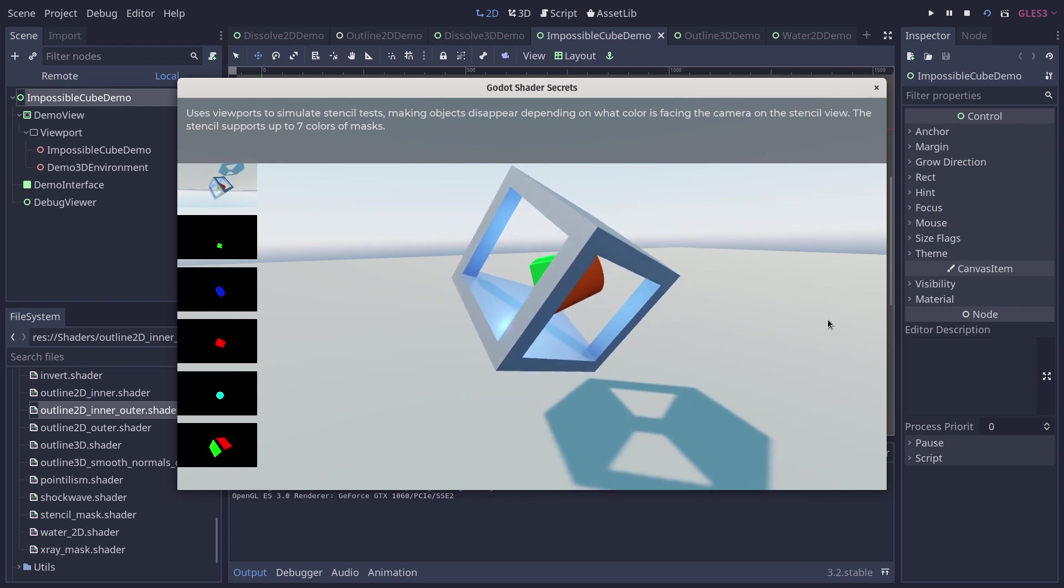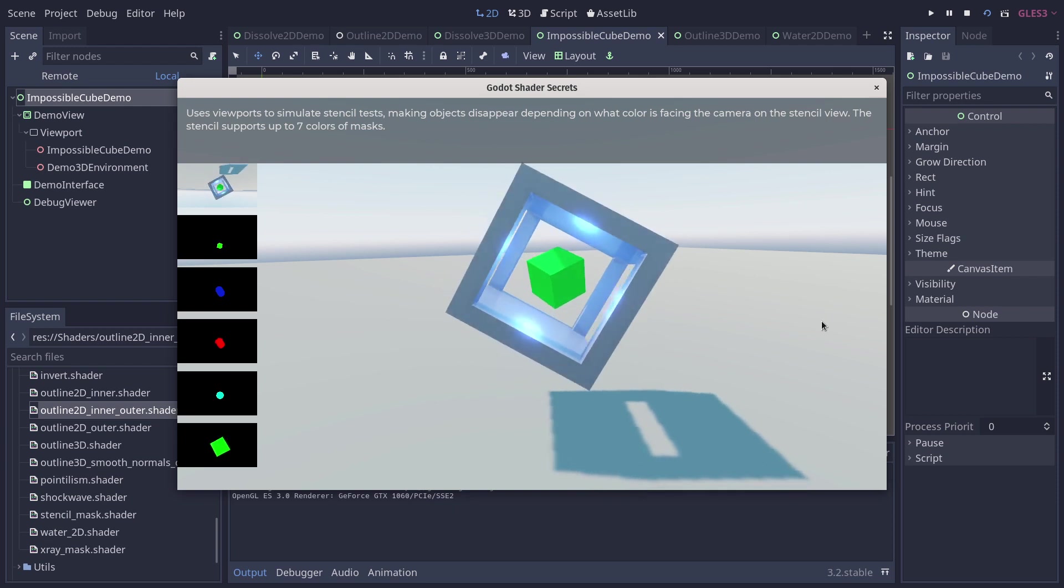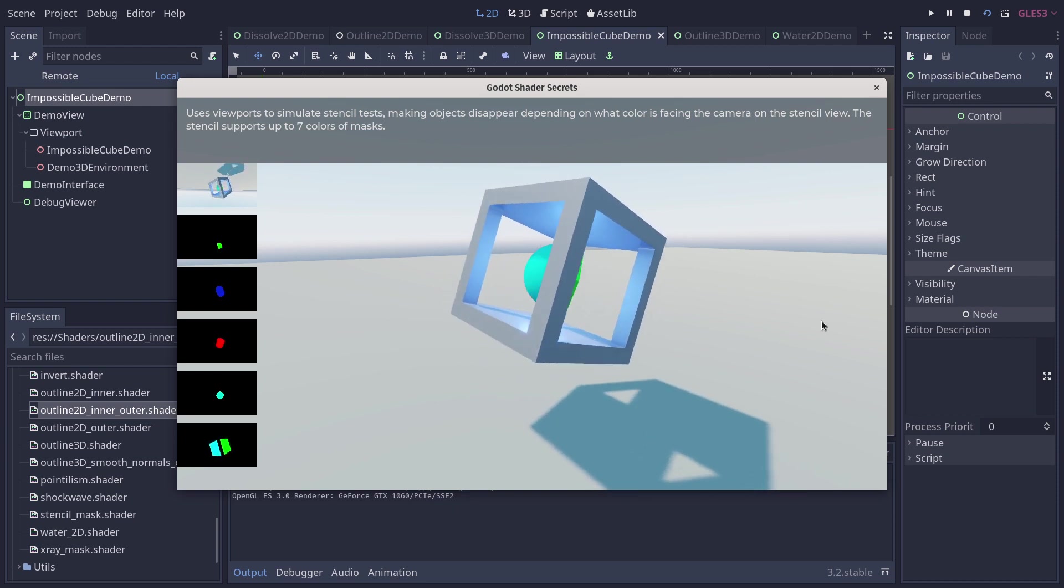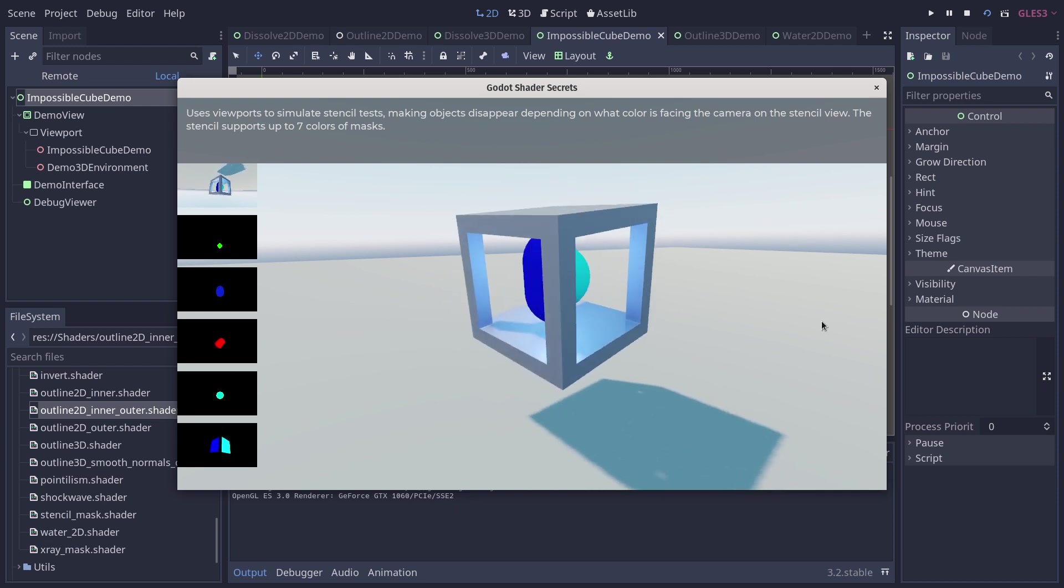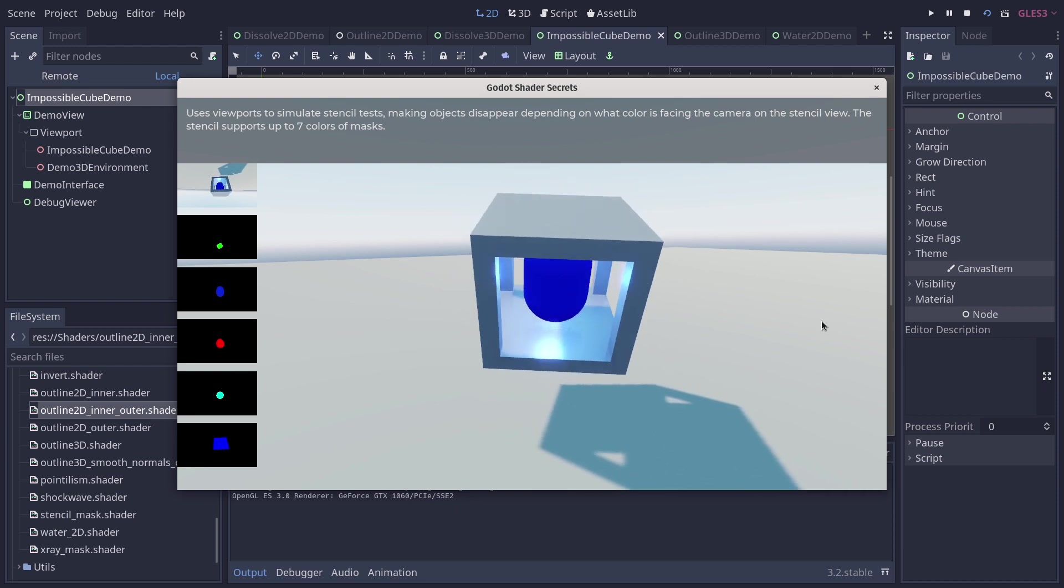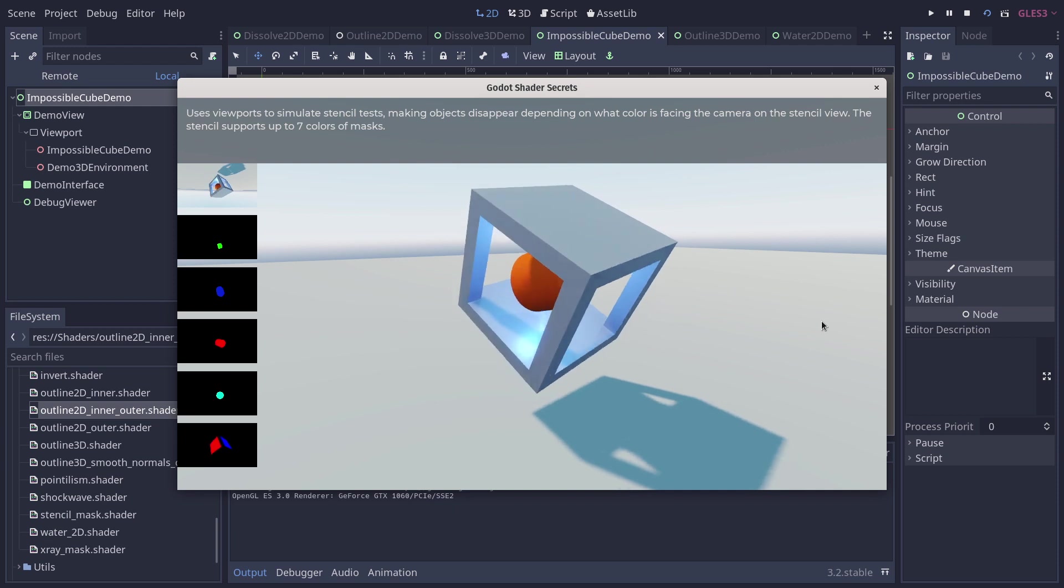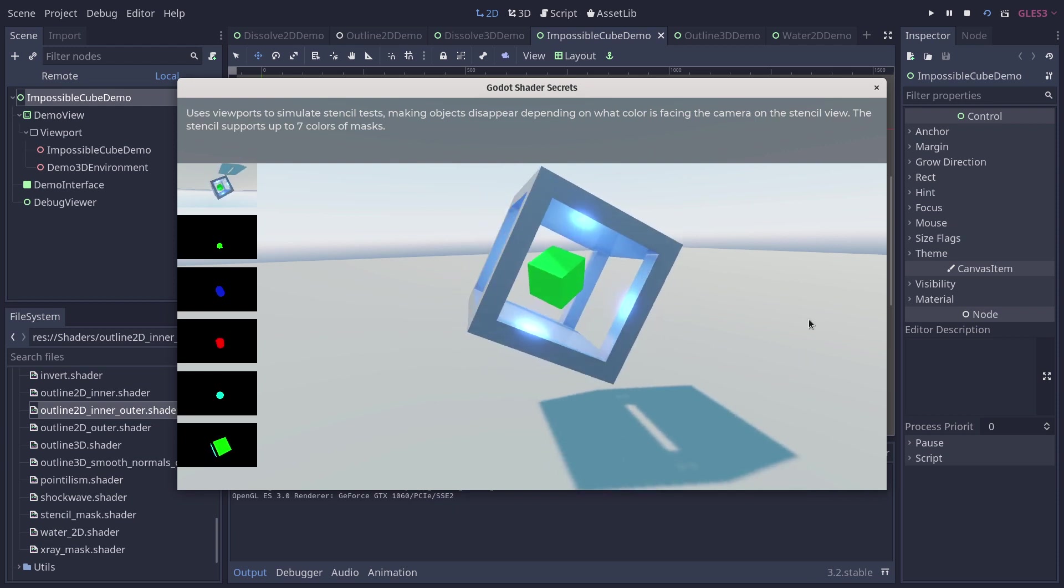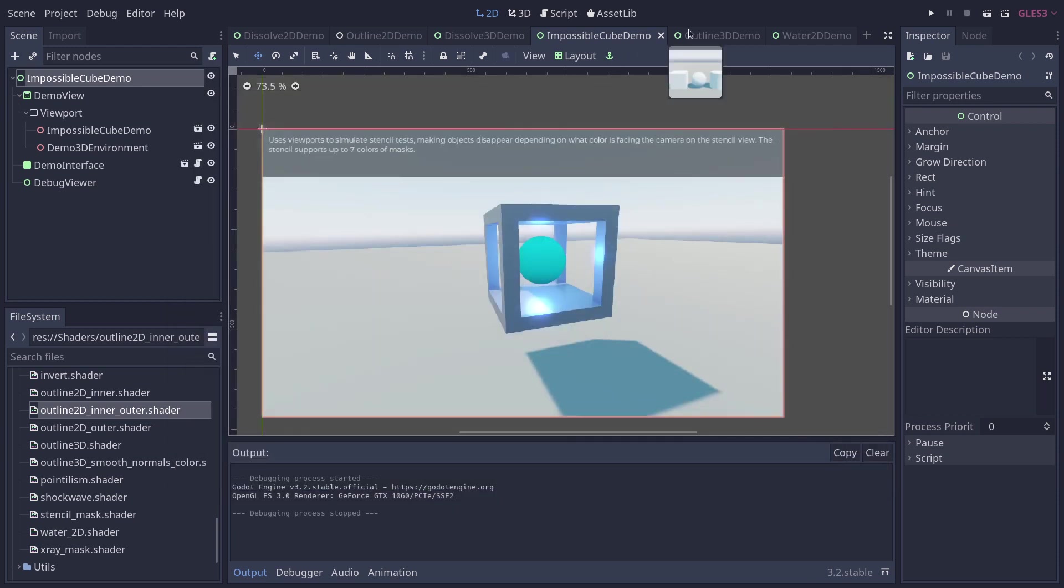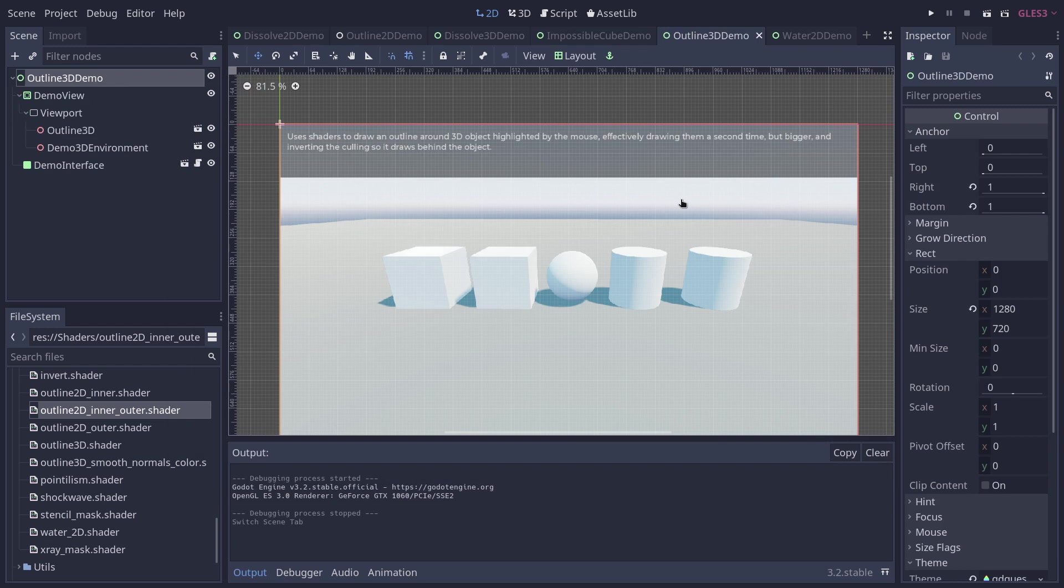So it's an explanation on how to do the equivalent of stencil buffers in other engines, but that are not supported in Godot, rendering different viewports through a shader.